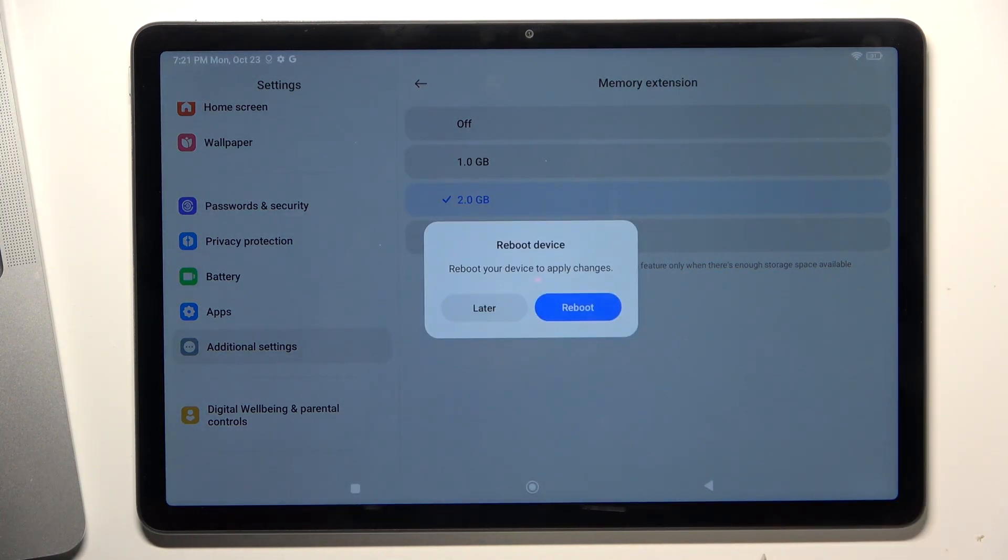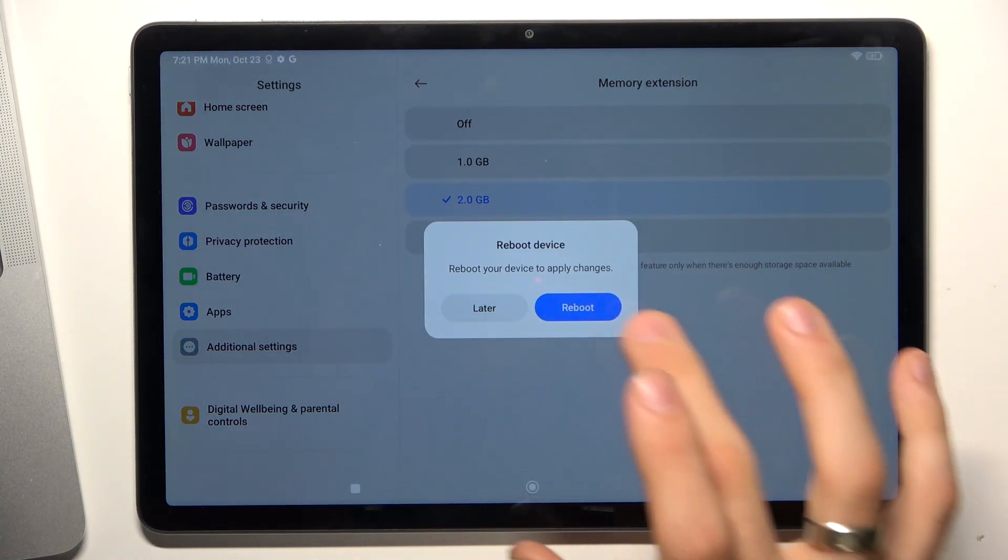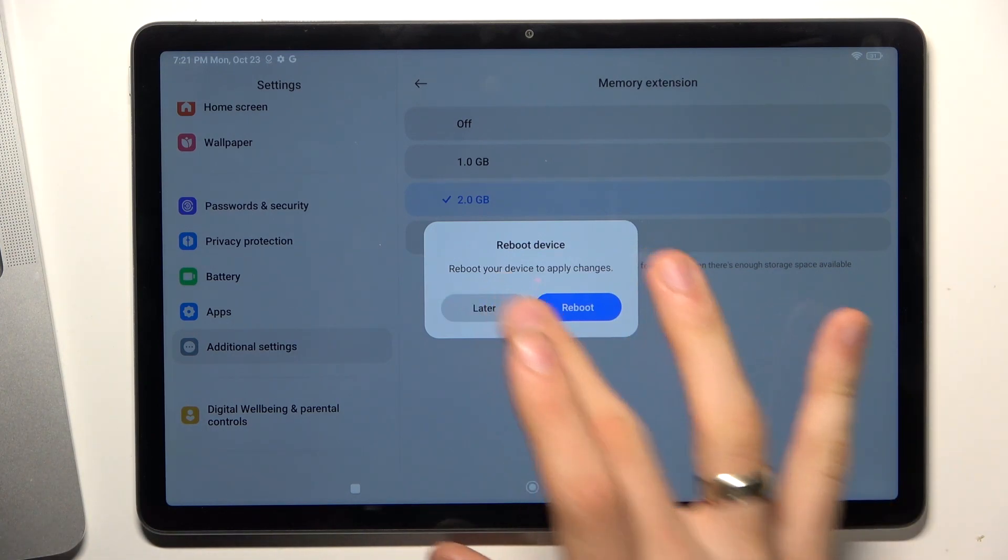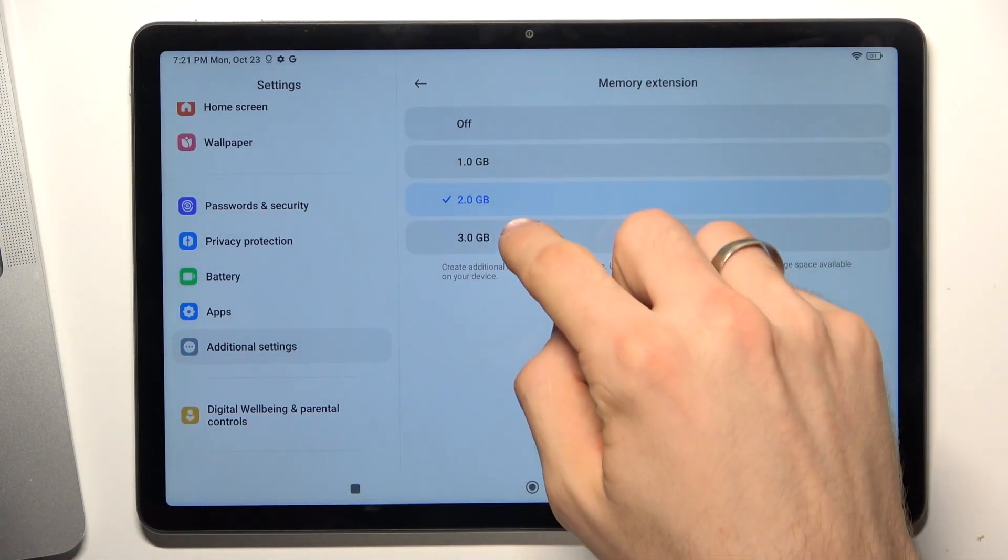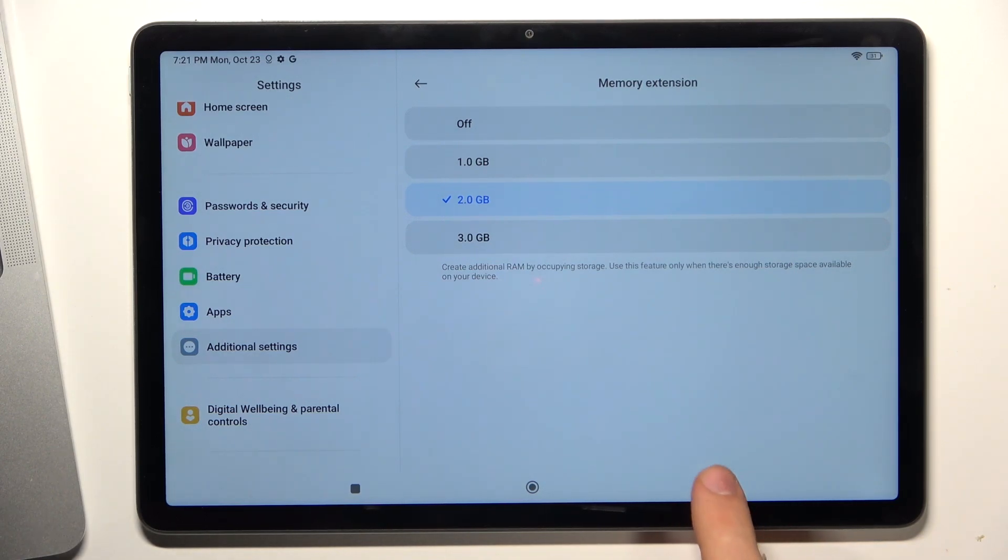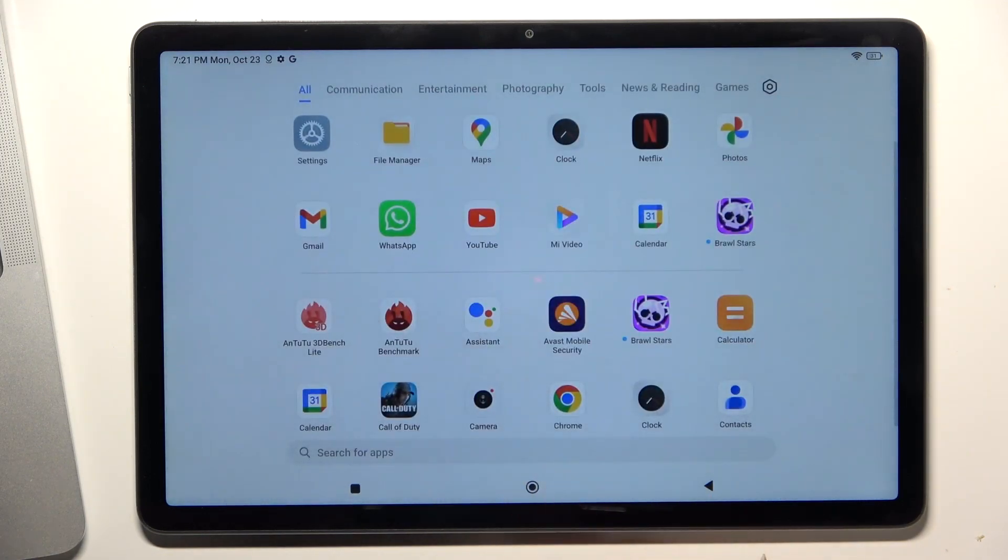Open Memory Extension, click reboot, and it will reboot your device. I will click later because I have enabled it up to 2 gigabytes, but you can set it up to 3 gigabytes or 1 gigabyte.